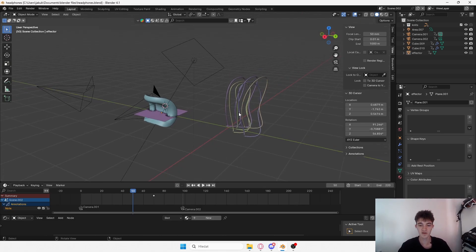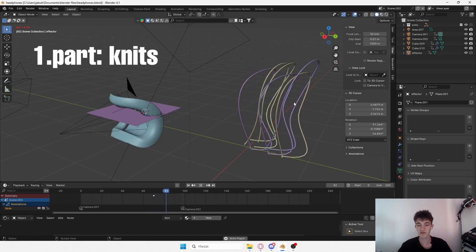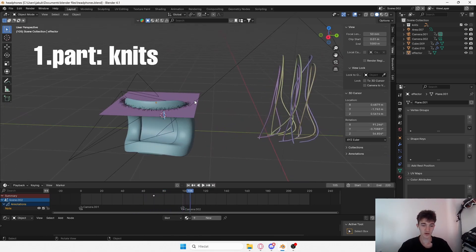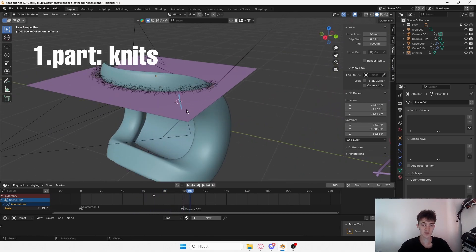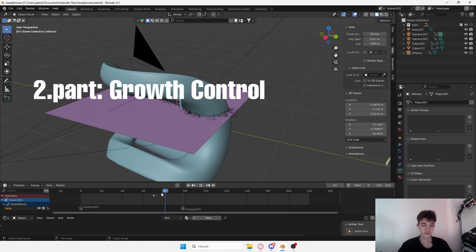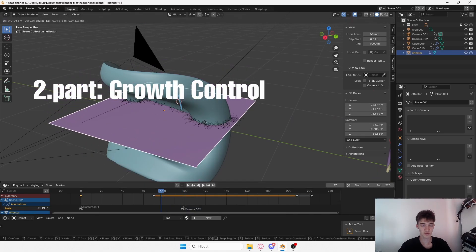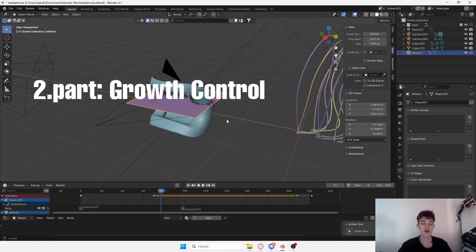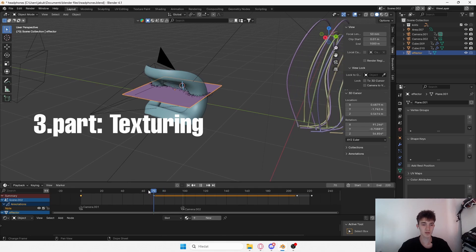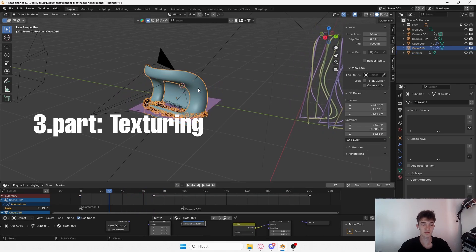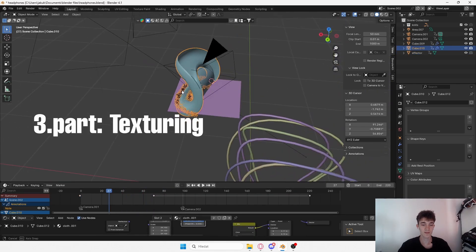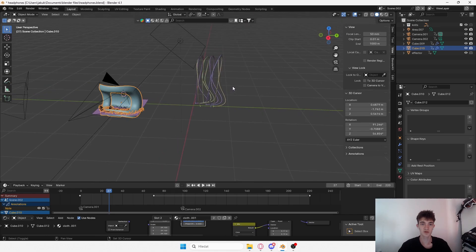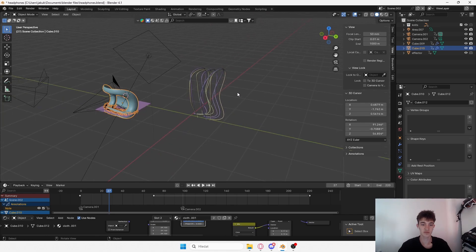We're in this scene. I want to make this tutorial into three parts. The first part is to make these things, the second part is to make this thing that controls where the effect is happening, and the third part is to texture this object right here, which will be interesting as well. So let's start with the first one.